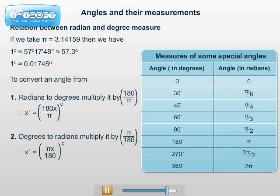Therefore, we have: 30 degrees equal to pi by 6 radian, 45 degrees equal to pi by 4 radian, 60 degrees equal to pi by 3 radian, 90 degrees equal to pi by 2 radian, 180 degrees equal to pi radian, 270 degrees equal to 3 pi upon 2 radian, and 360 degrees equal to 2 pi radian.